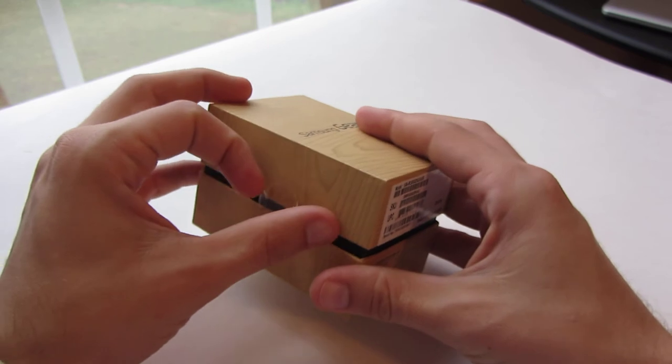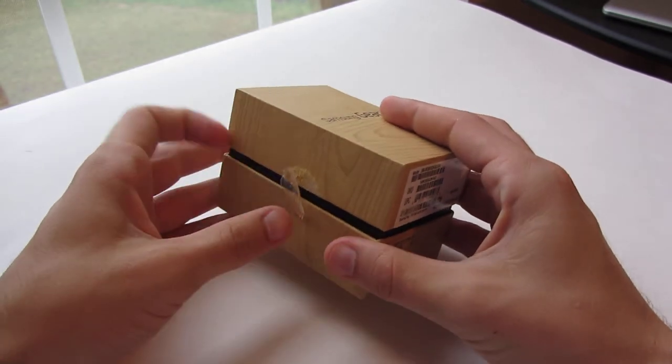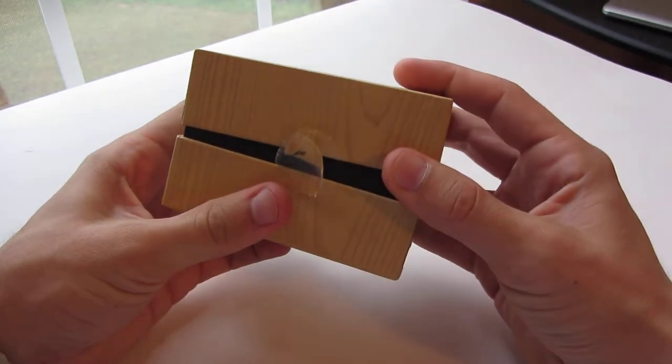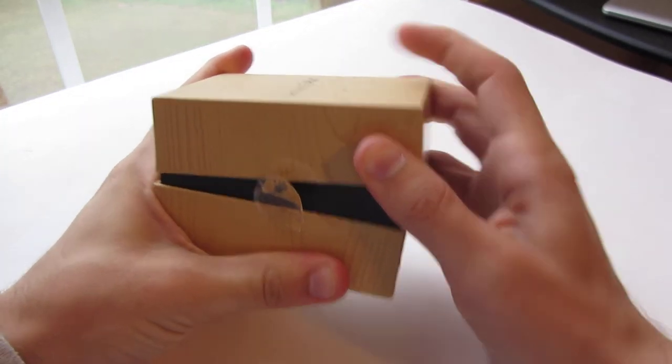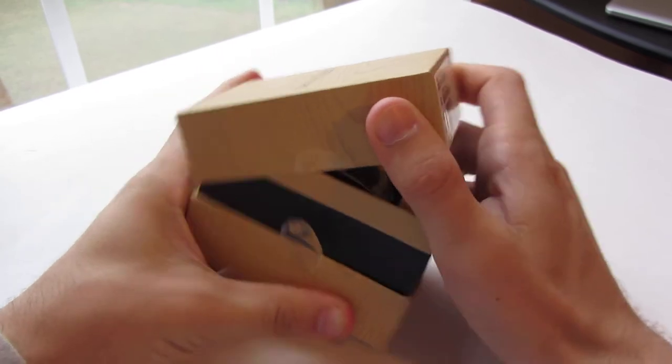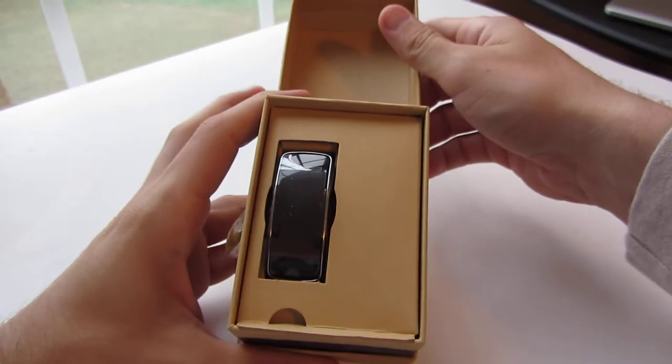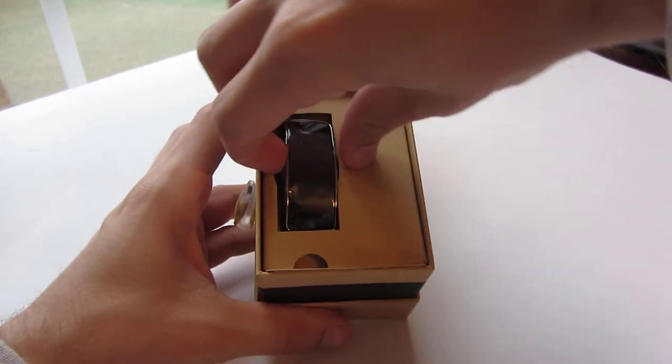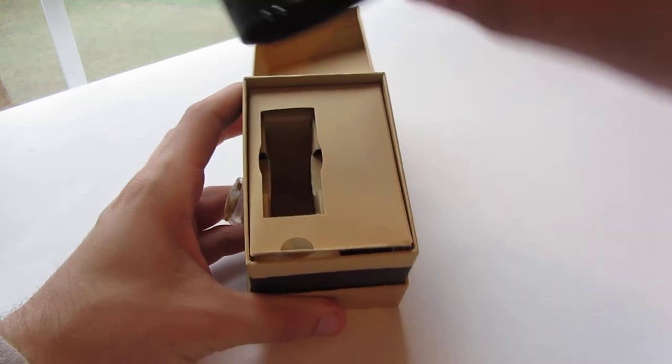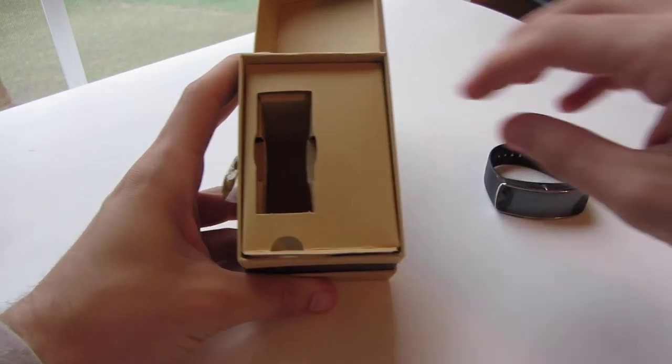Getting it from Walmart, of course somebody had already taken a look at it, so one of these things hadn't been opened yet. So we'll open it up here and bam, there is the Gear Fit. Here's that, set it to the side real quick.